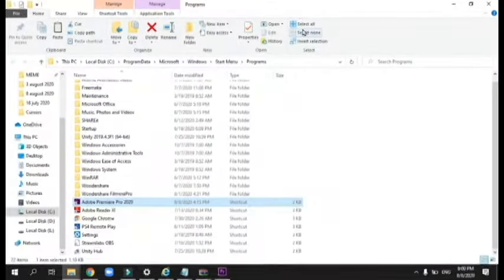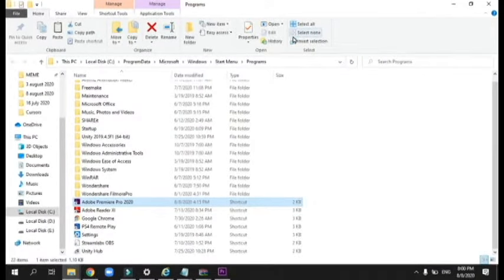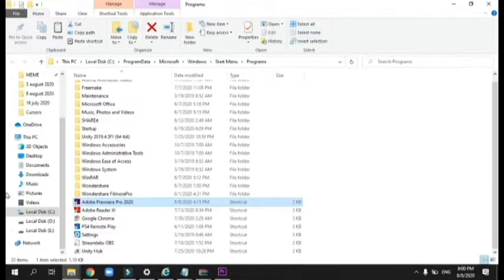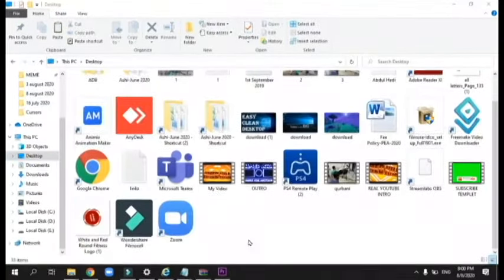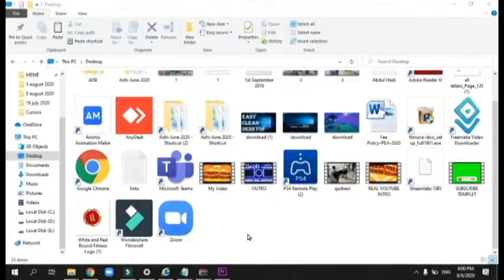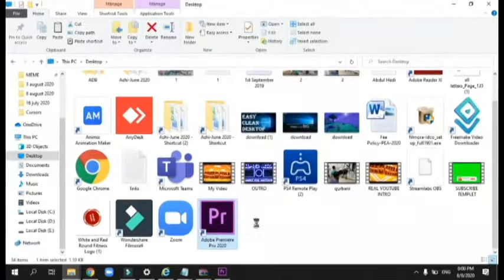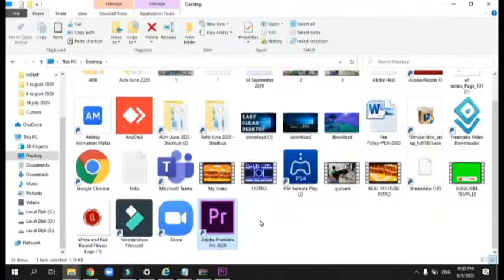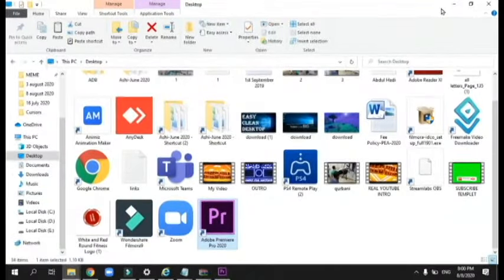Now you do Ctrl+C, go to your desktop, and Ctrl+V. That's how you do it. I'm going to show you again.